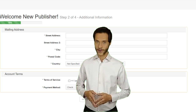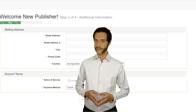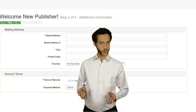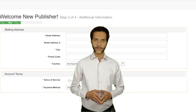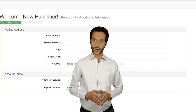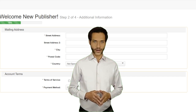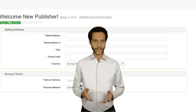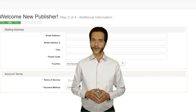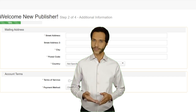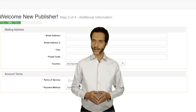On the next page, fill in your address and select the payment method you wish to receive payment with. Note: if you are in India, then you must provide your UPI ID. Publishers from other countries who cannot use PayPal can provide their airtm.com ID.